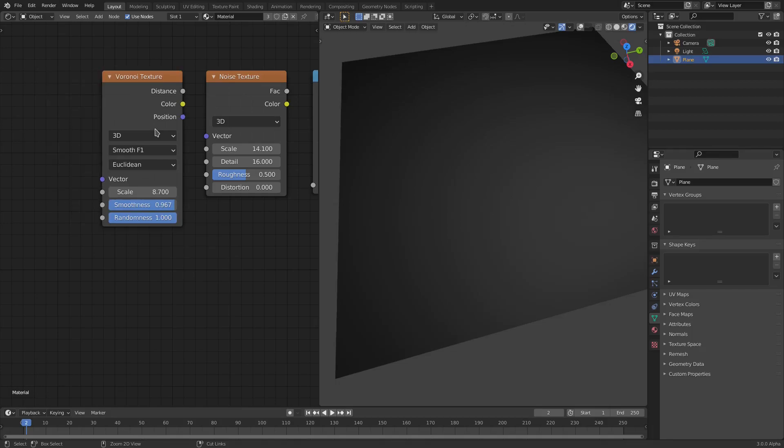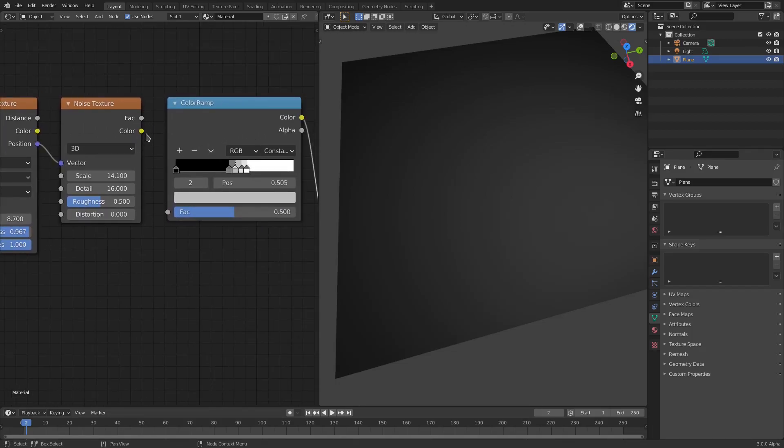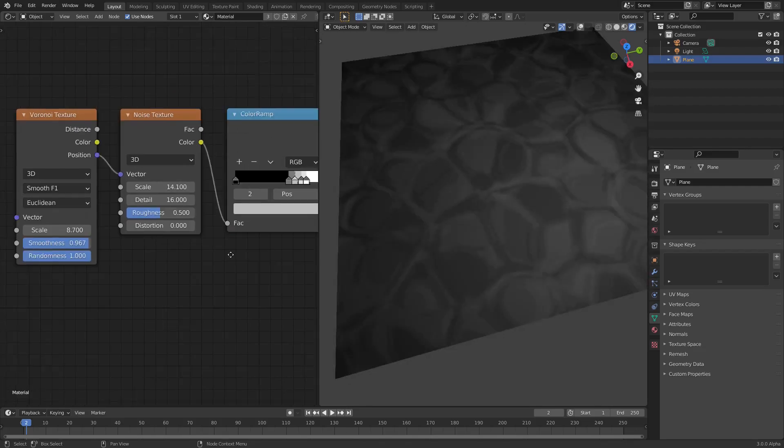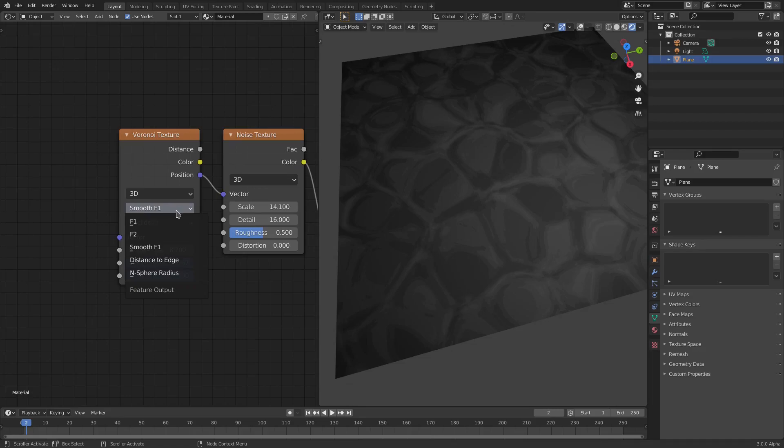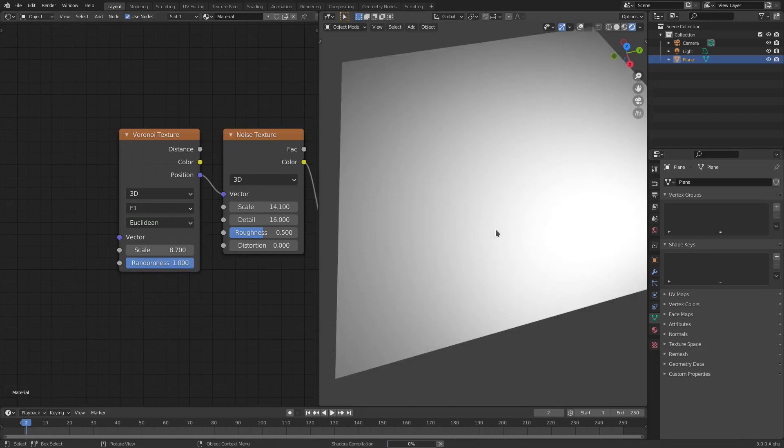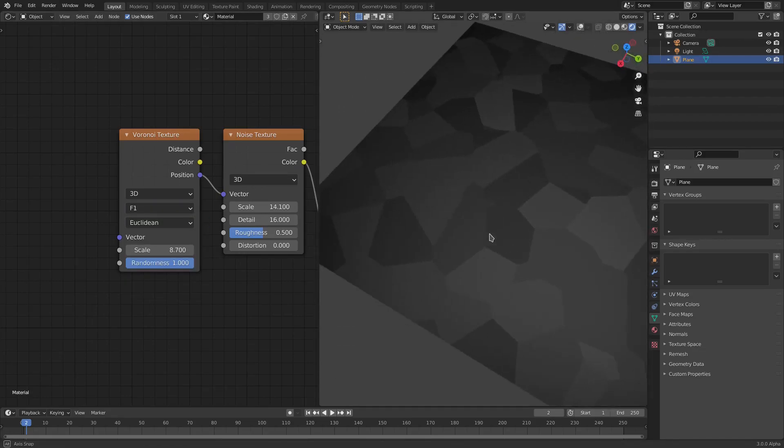If we plug the color into the vector and the color back into the factor, you can see that we get this. This is because we changed this to Smooth F1 from regular F1. Regular F1 would look like this.